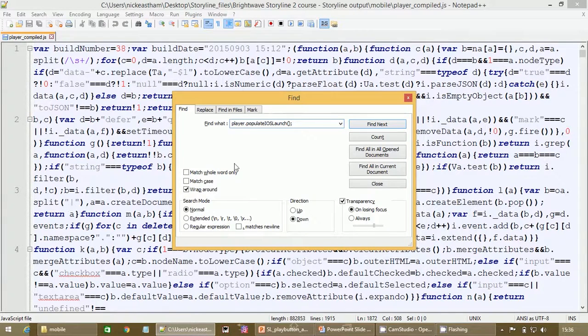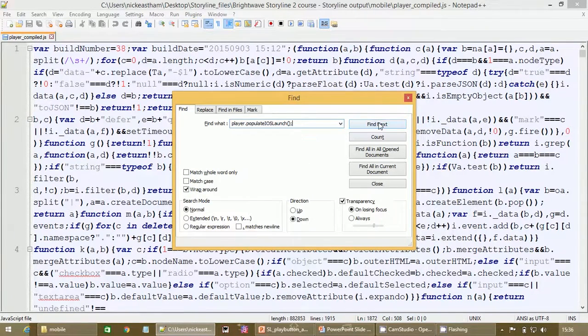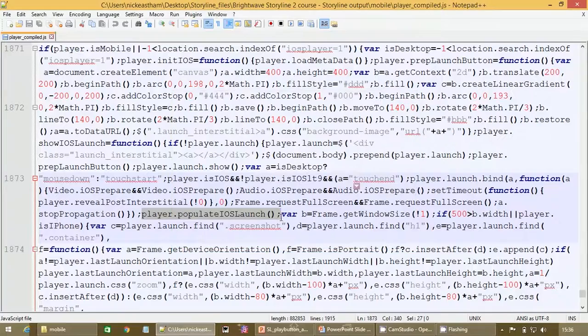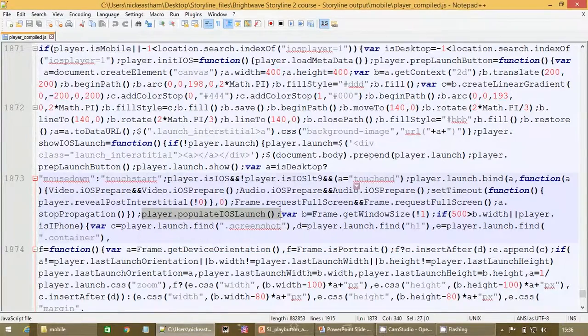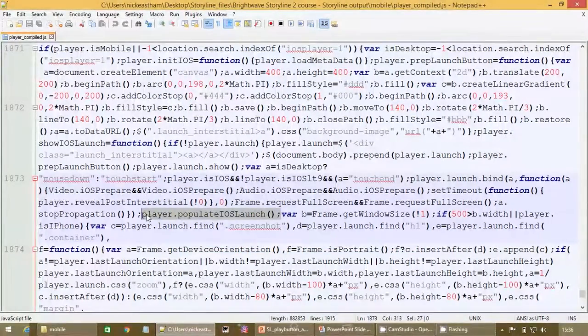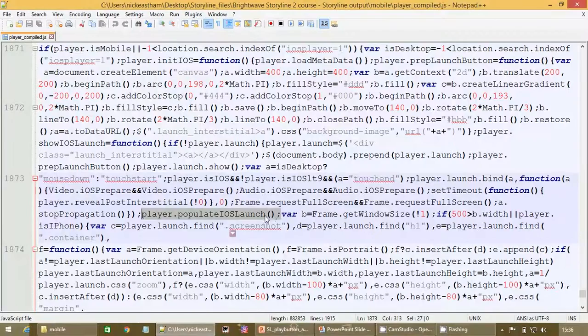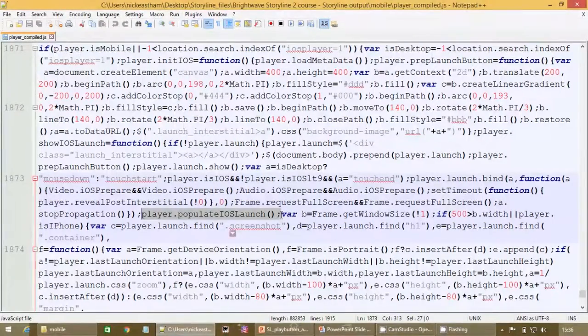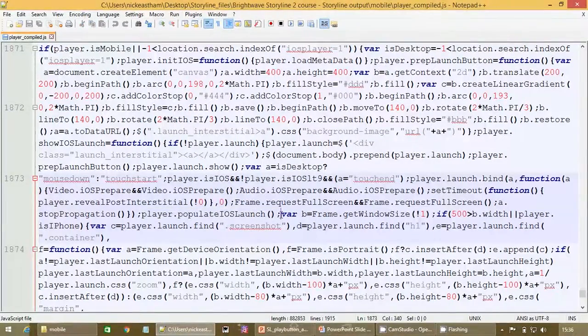Now if we search for this in here, here we are, I hope you can see that. We need to edit directly after this.